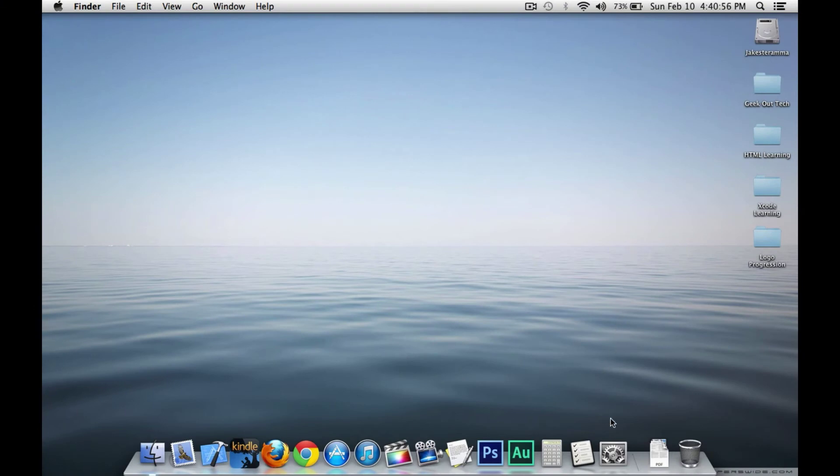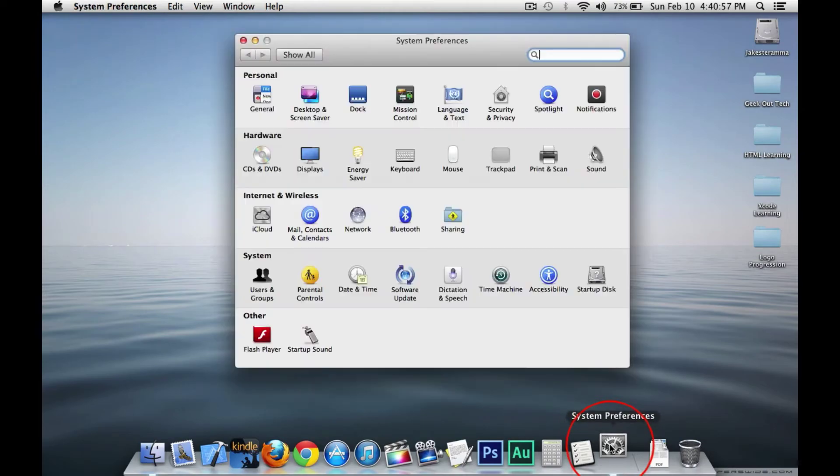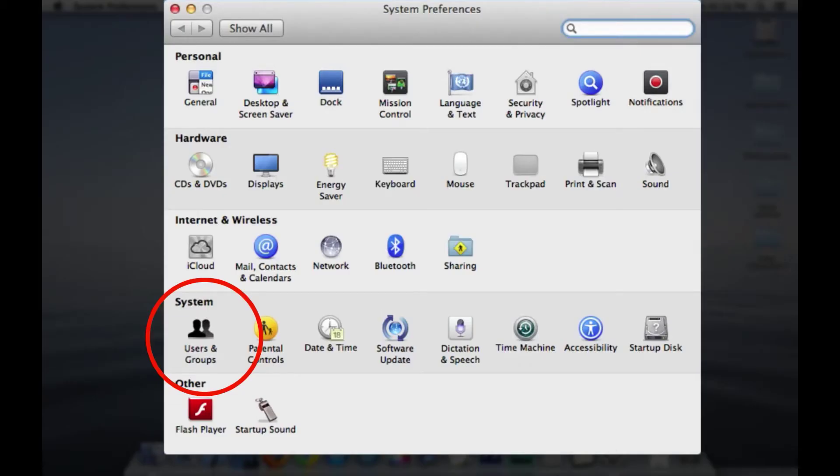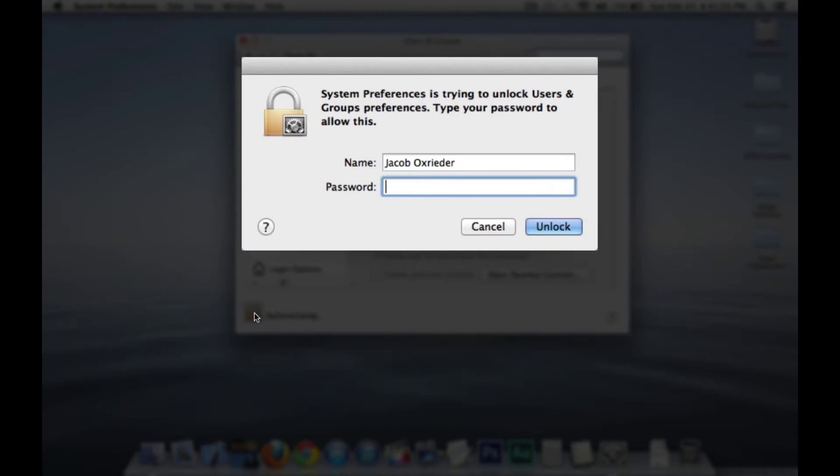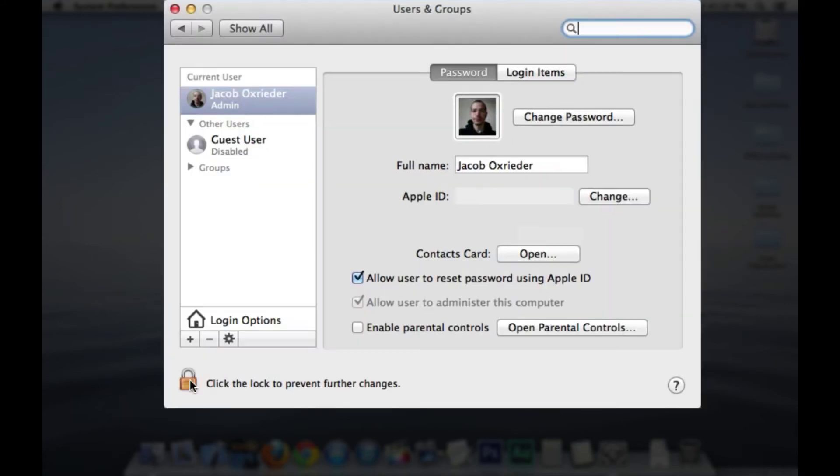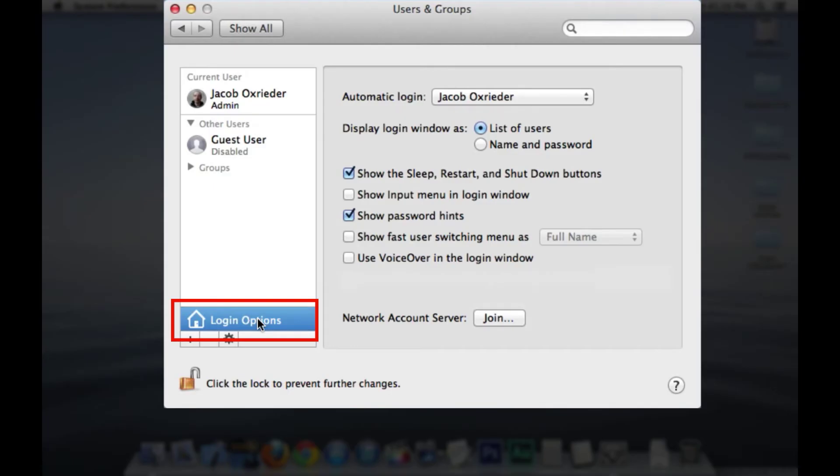First let's make sure you're not automatically logging in when you boot up your Mac. Open system preferences and go to users and groups. Unlock if necessary so you can make changes and select login options. Select off for automatic login.